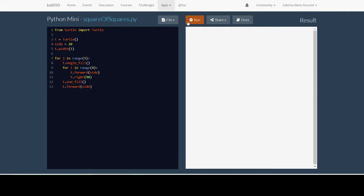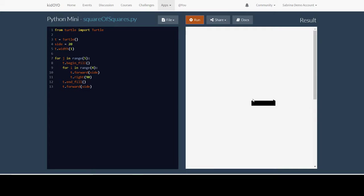Now we already have one row of squares being drawn. Well now we need to go to the next row and we're going to go to the row above this. So to do this the first thing we want to do is pick up our pen so we're not drawing any lines.